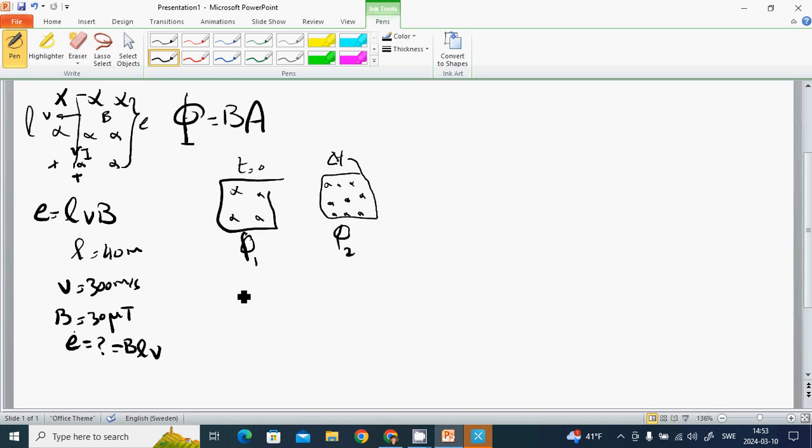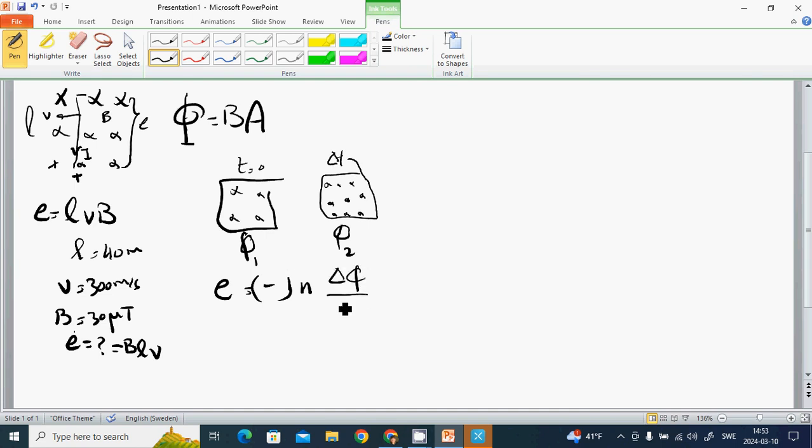To Φ2 after a delta T. And E equals minus N, the number of coils, multiplied by delta Φ divided by delta T. And Φ is the field direction change.